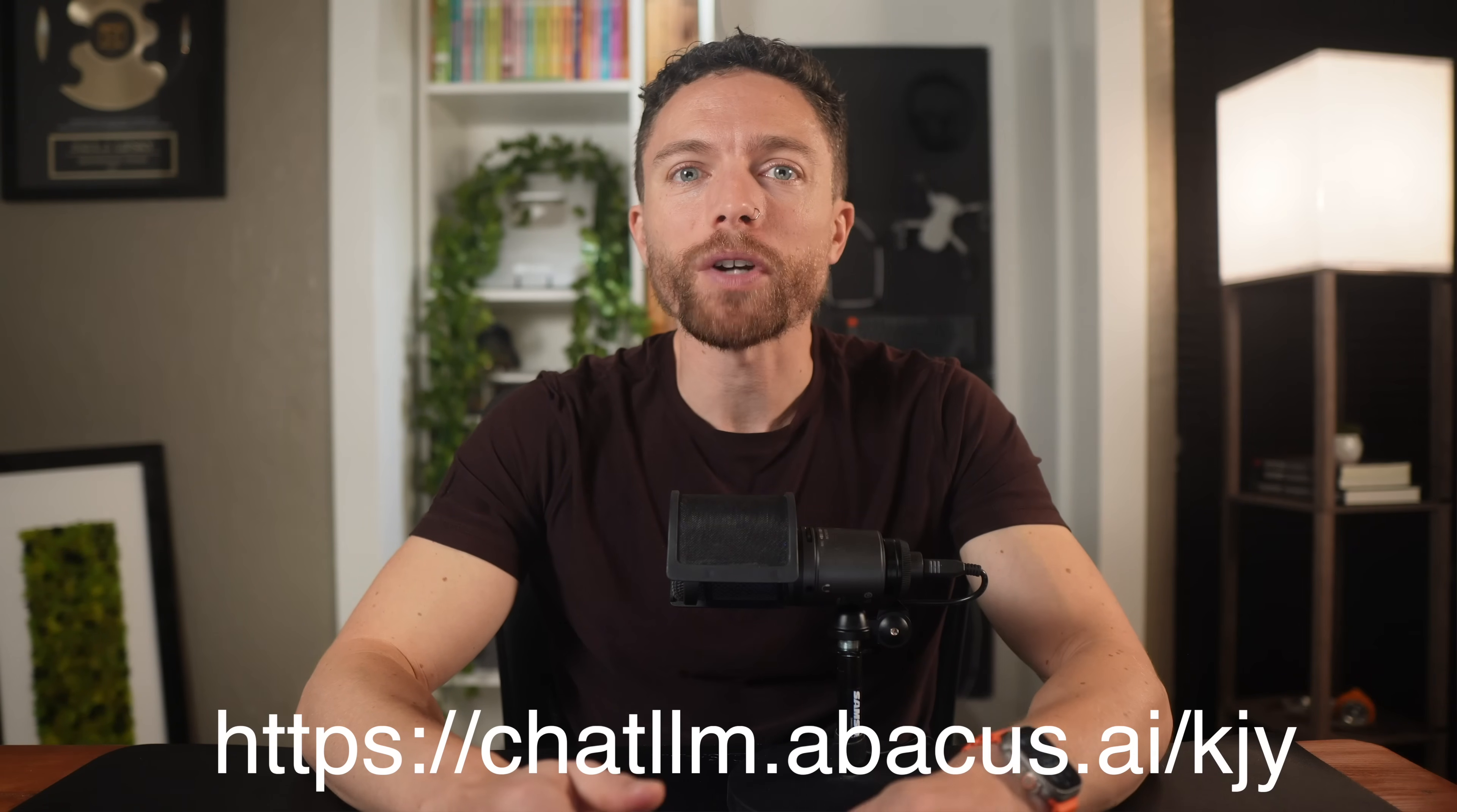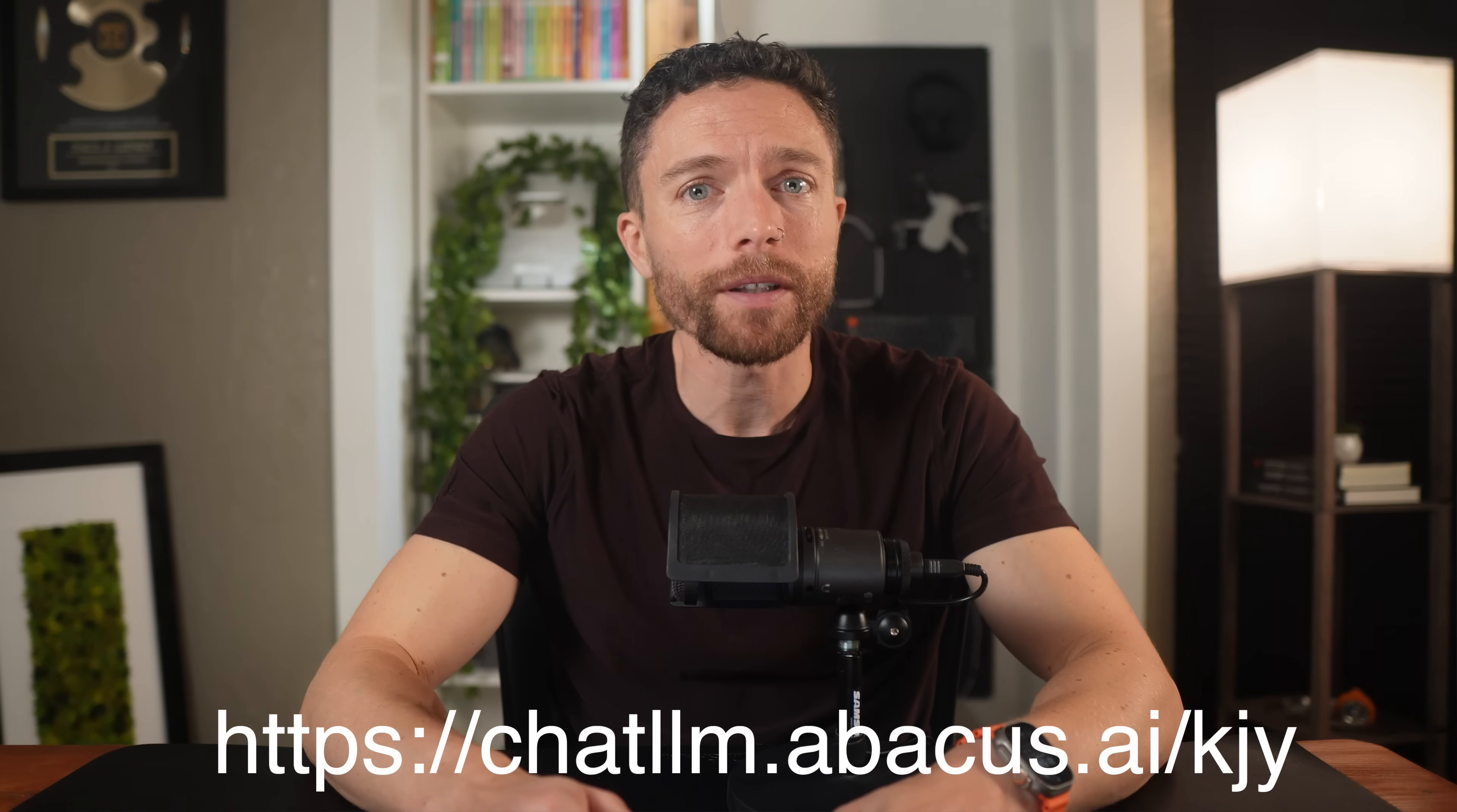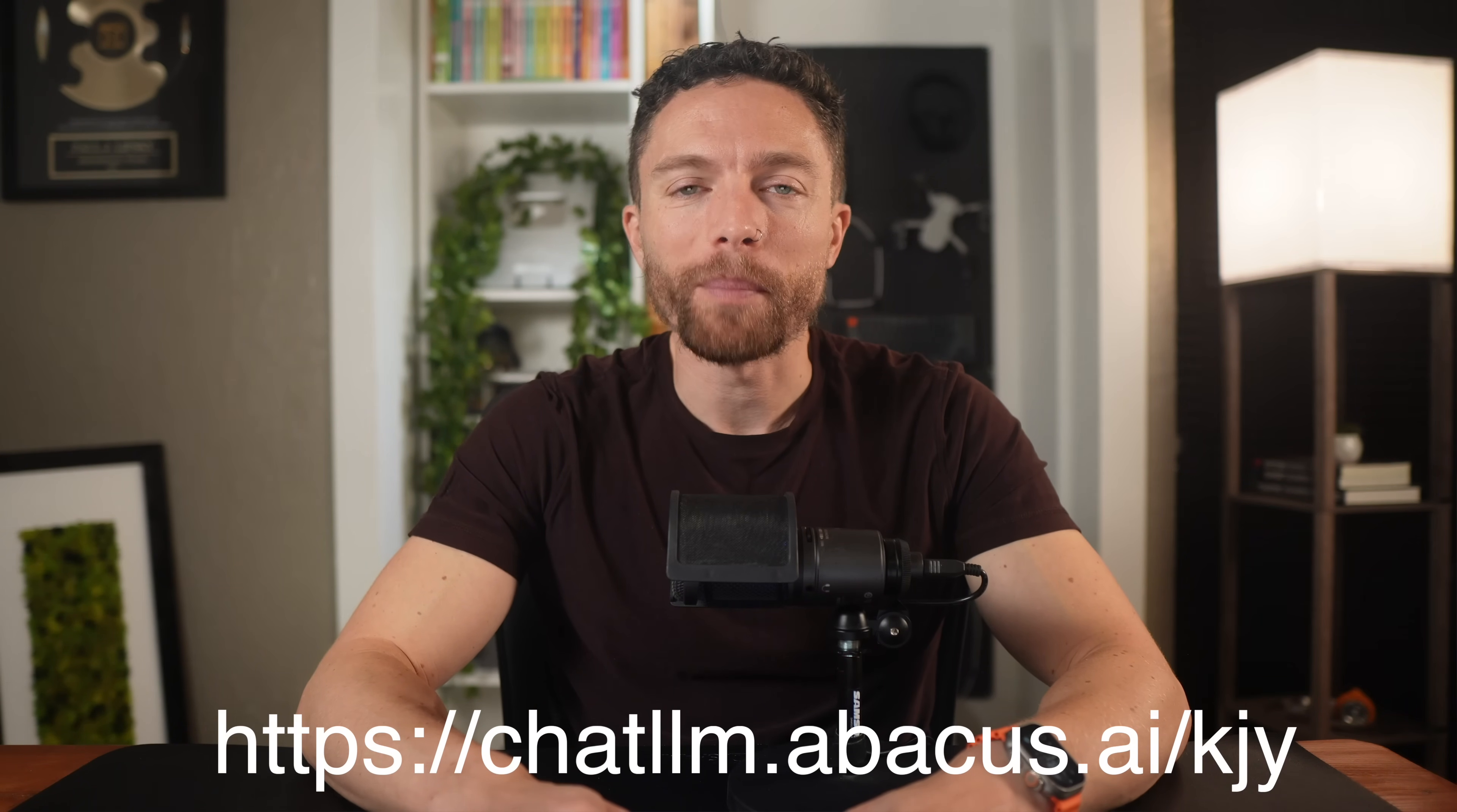So there you have it. That's how you can get full access to Sora 2 along with every other major AI model and tool for just $10 a month. If you want to try it out for yourself, make sure to click the link in the description down below or go to the link that's on the screen right now. And honestly, even if you're not interested in Sora 2, just having access to all the other models at that price for me makes it worth it. Thanks so much for watching. I'll see you in the next video. Bye for now.